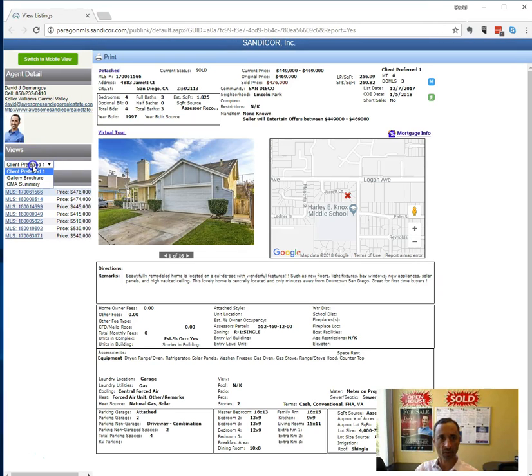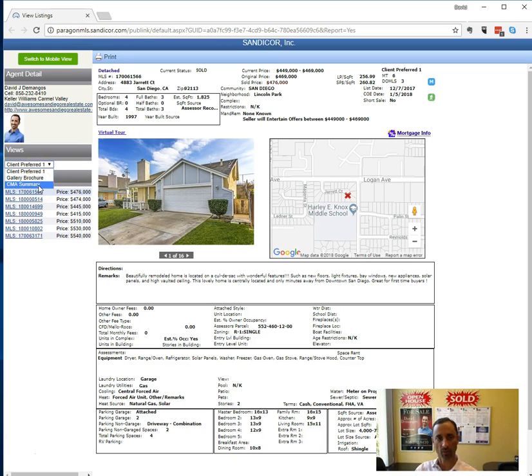You'll notice there's three different reports. There's a client preferred one, a gallery, and a CMA summary. Sometimes there will be two, sometimes three.